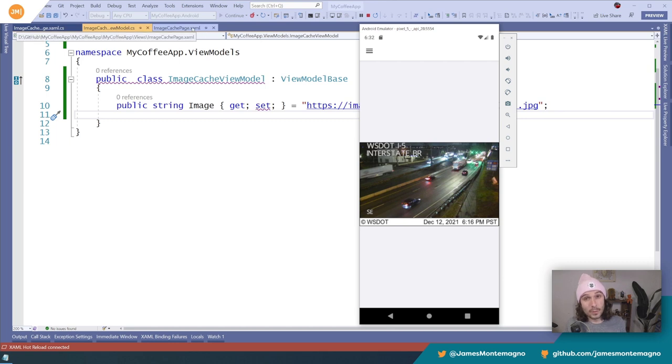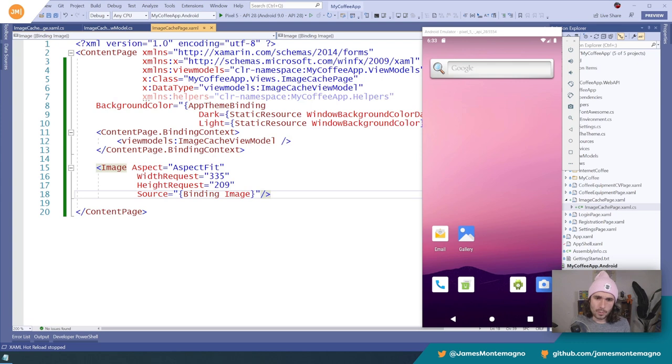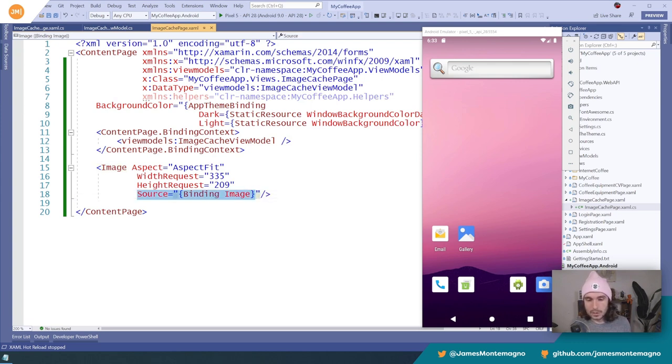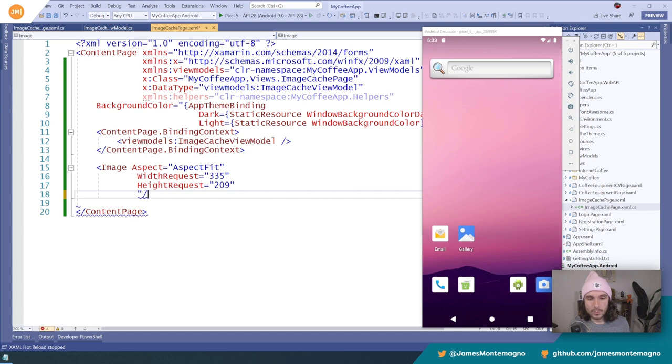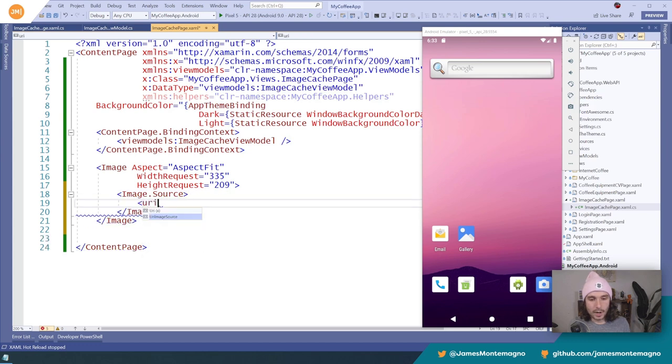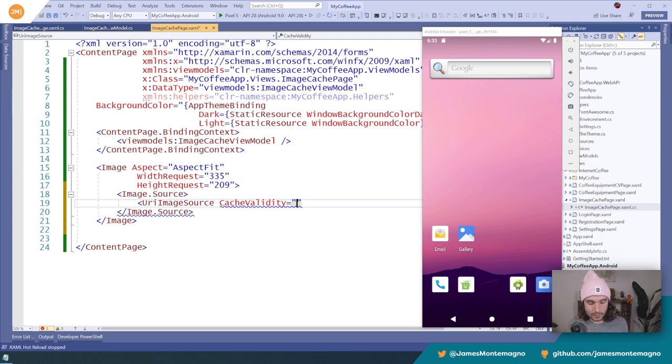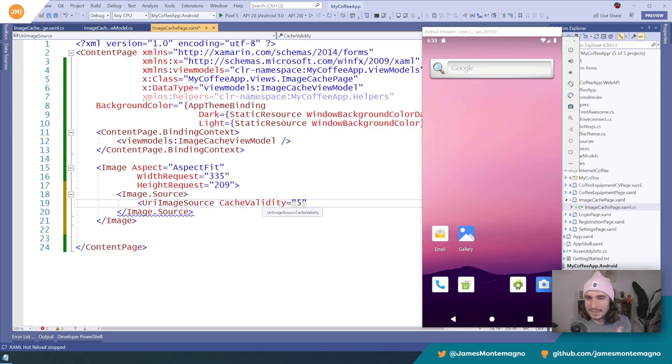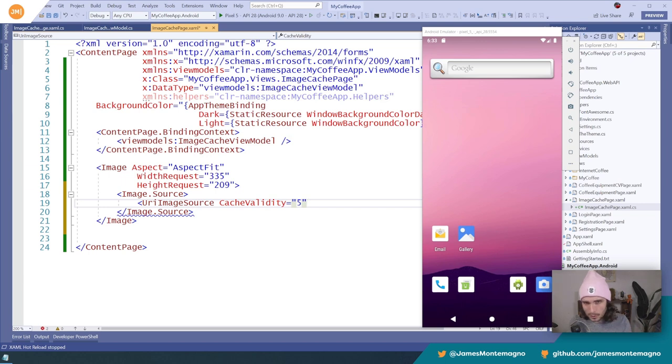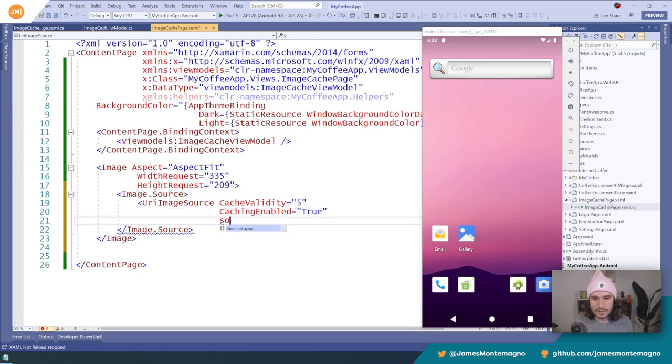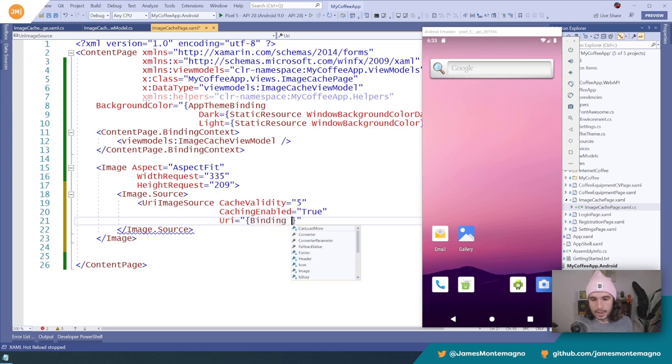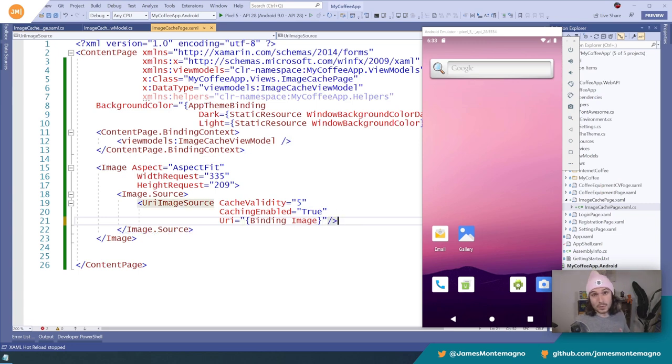So one way that we could change this specifically is we could set something different in our code-behind. But in our example, we could set the source here to the image. Or if we want to change this, we could come in and say, let me do image.source here, and let me create a URI image source. Now this is nice because I can set the cache validity. Now specifically, I'm going to set it to five days. There's no real way to set it anywhere besides days in this time span. I couldn't figure out how to do that in Xamarin. If anyone knows, put it in the show notes below, definitely let me know. I'll do a short on it. But here, for example, I could say caching enabled equals true, and then I could say URI equals binding to my image. Right, now that is one way of doing it. If you want to extend the cache, but we actually want to shorten the cache, so that would be no good.